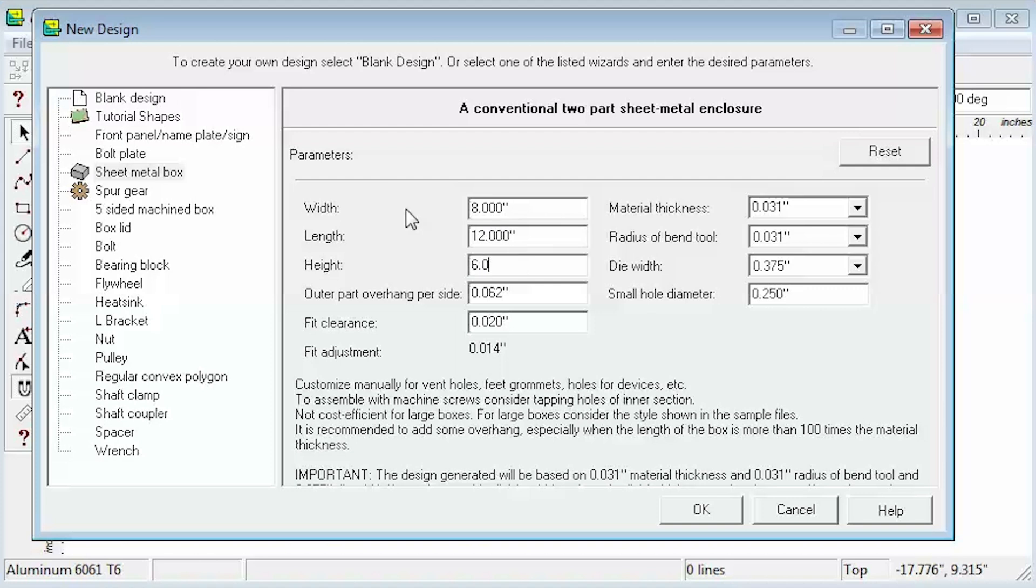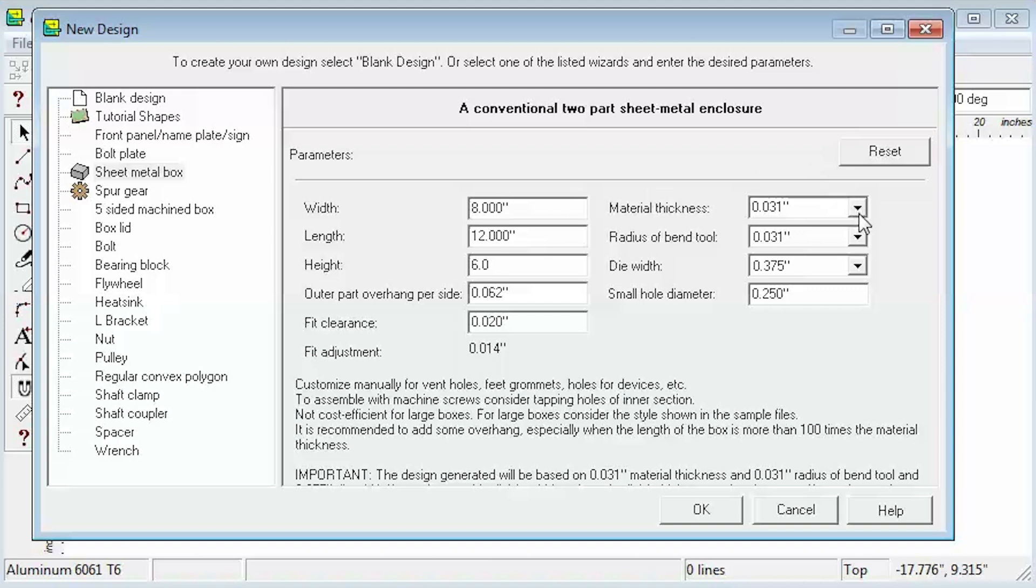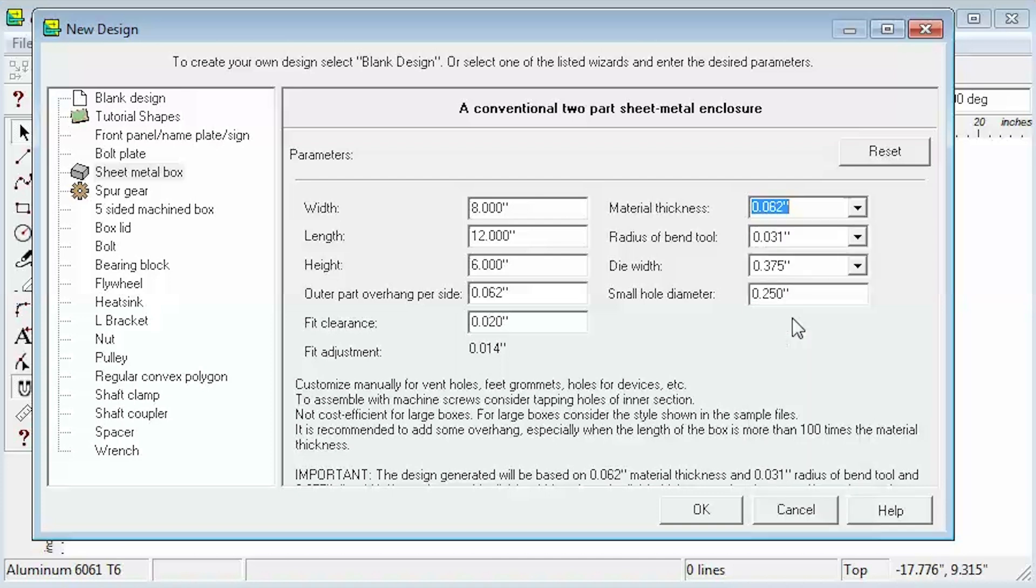Supposing we want the sheet metal thickness to be 1/16th of an inch, we'll select .062 here. We'll leave the other settings as is and press OK.